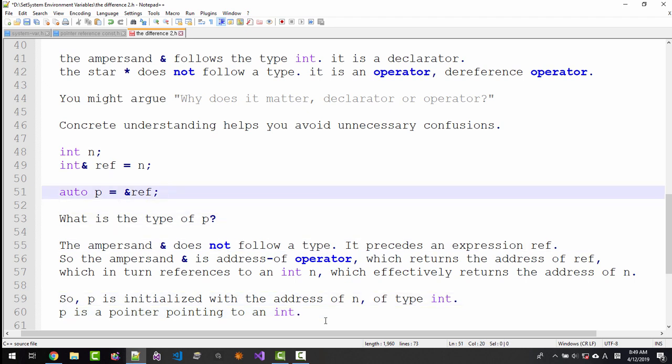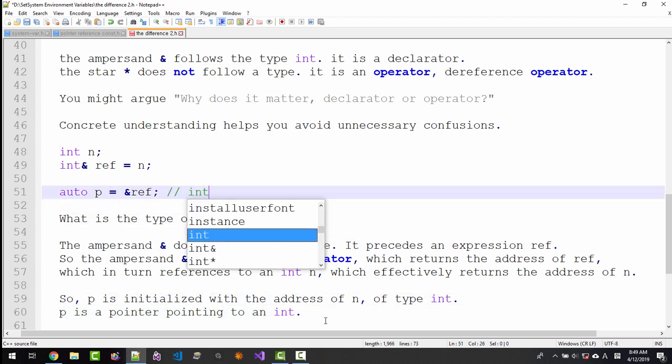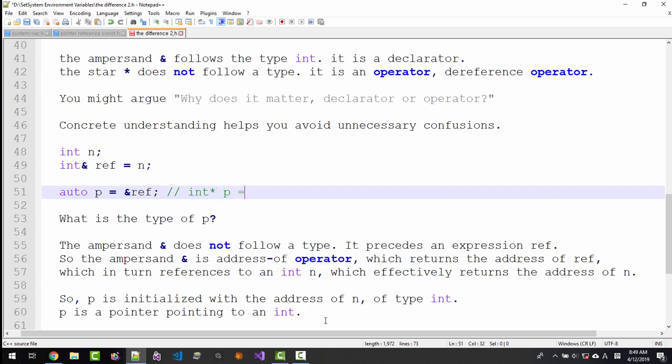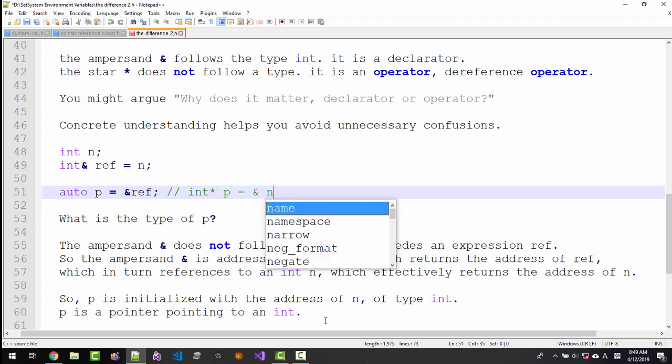This is the same like this: int point of p = &n.